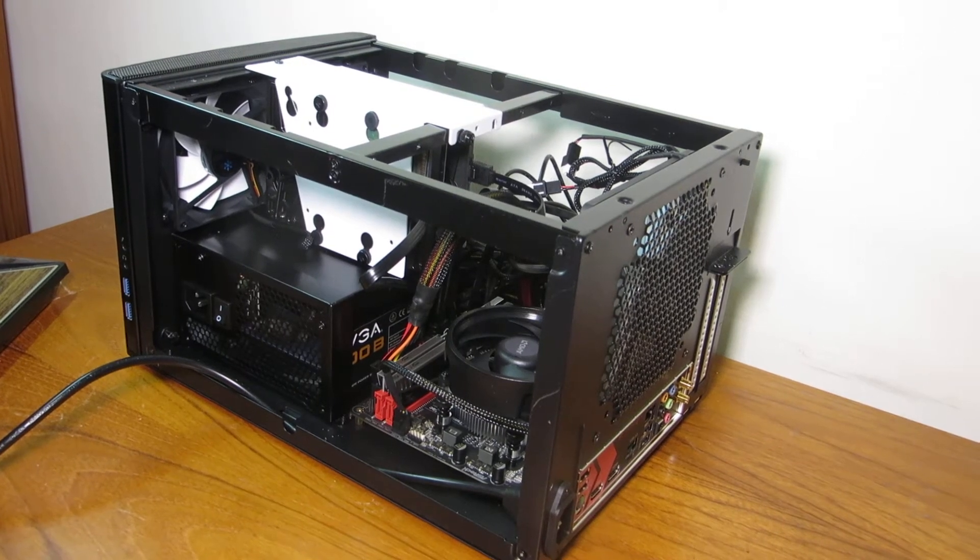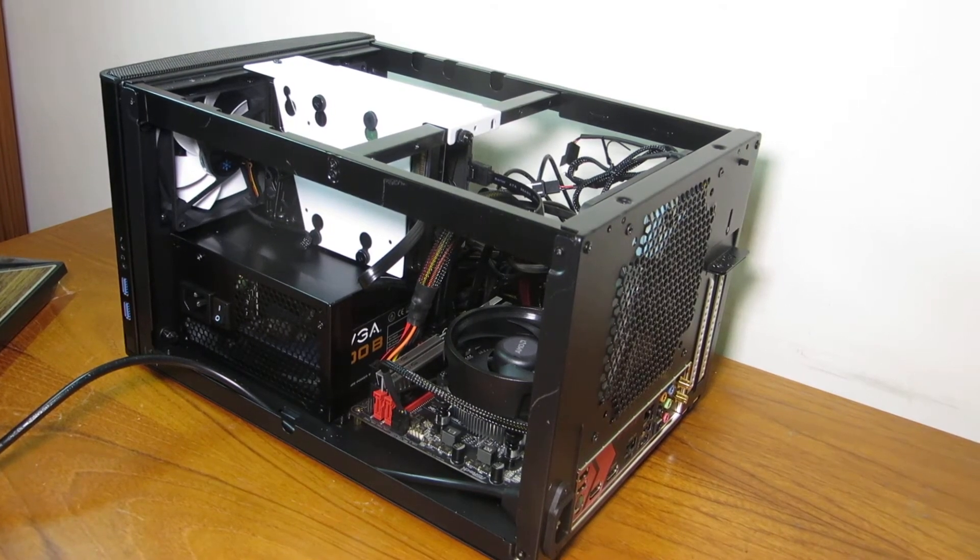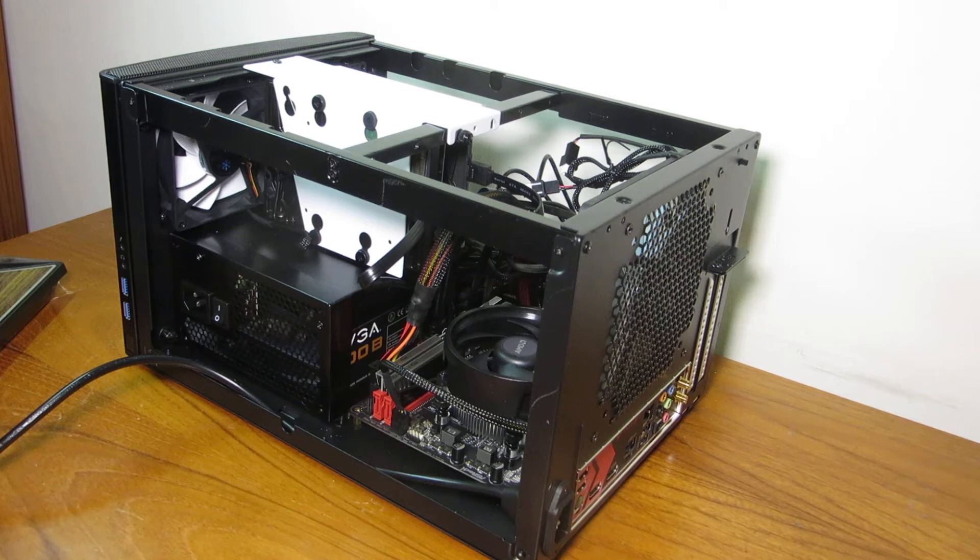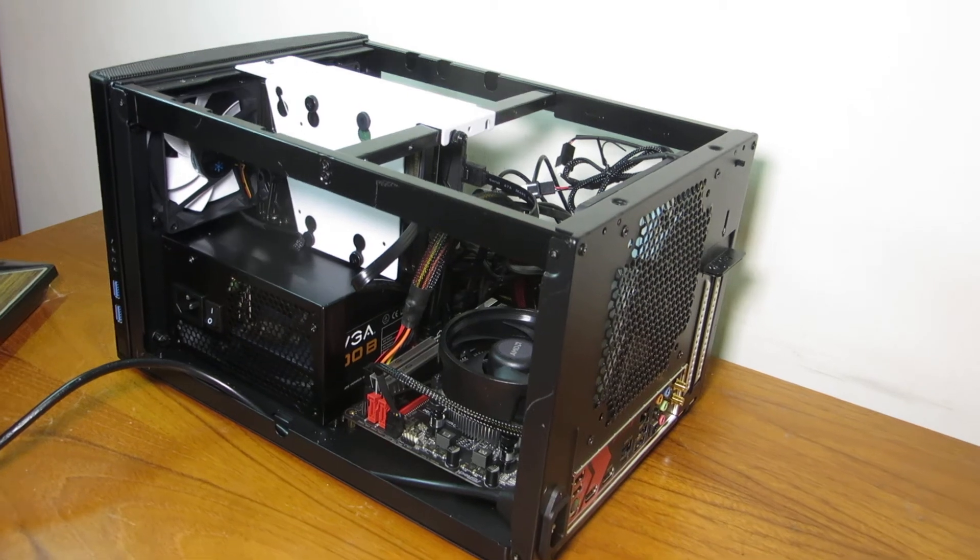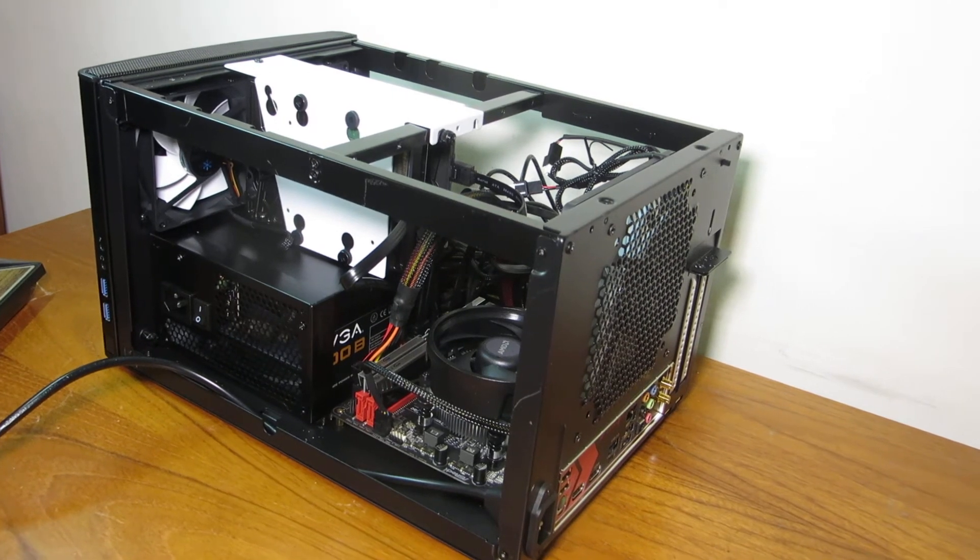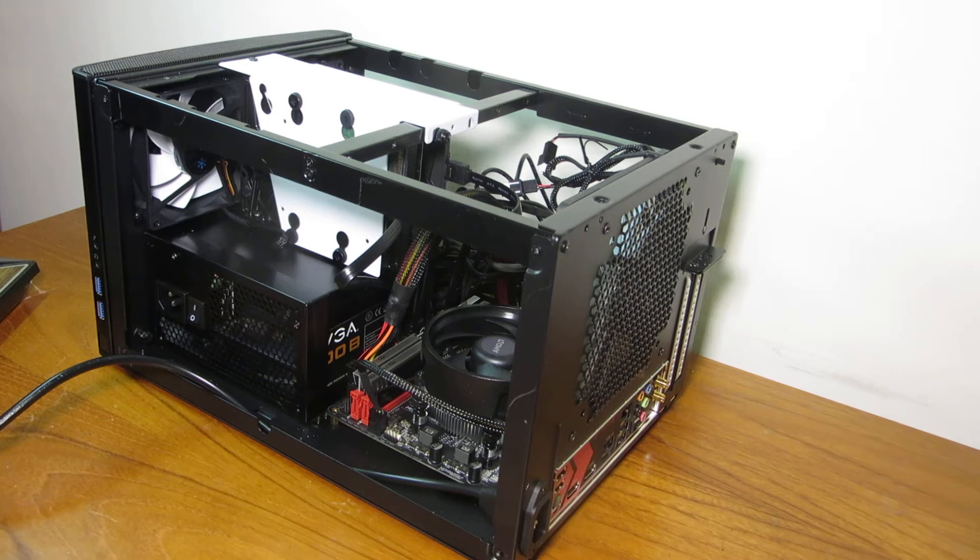Alright, welcome back to my channel. It has been quite a while since I've been working on this PC.